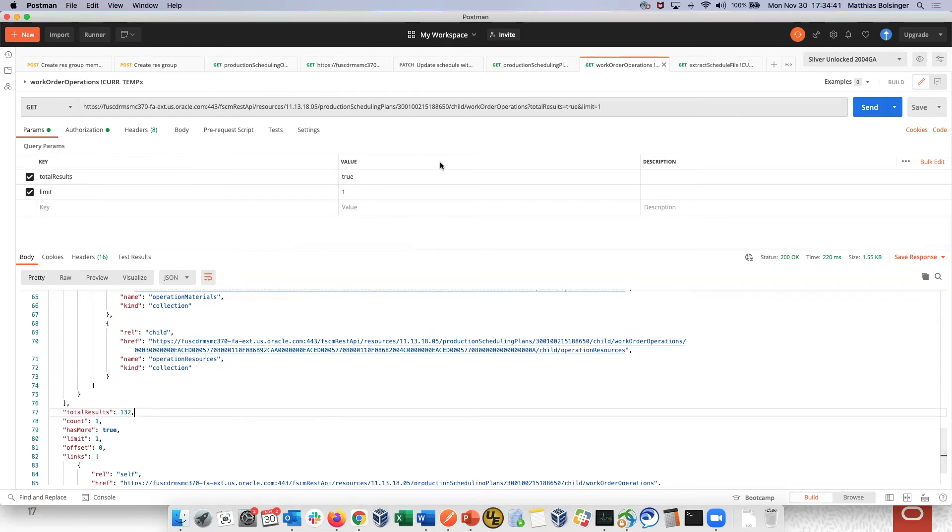Similarly, I could now analyze how many items, how many resources, how many constrained resources, and so on I do have in this schedule.